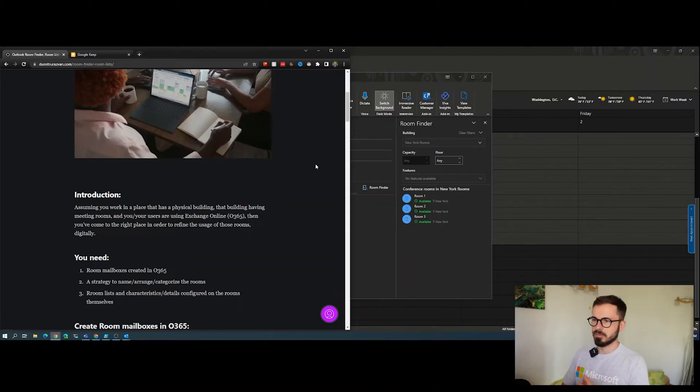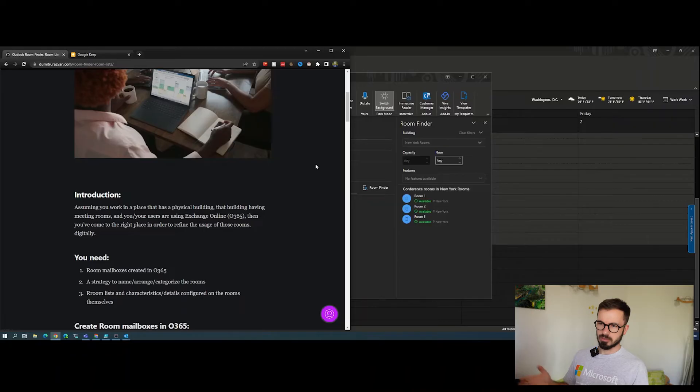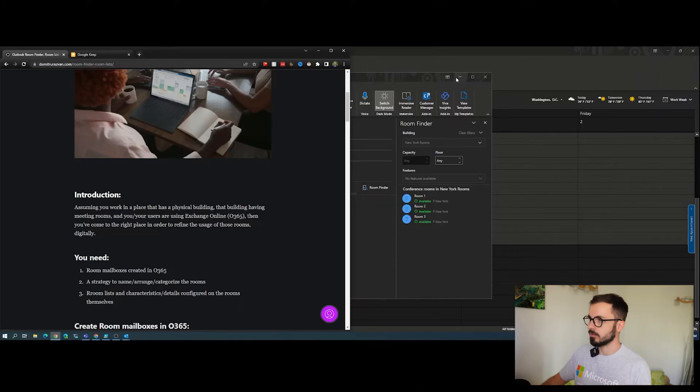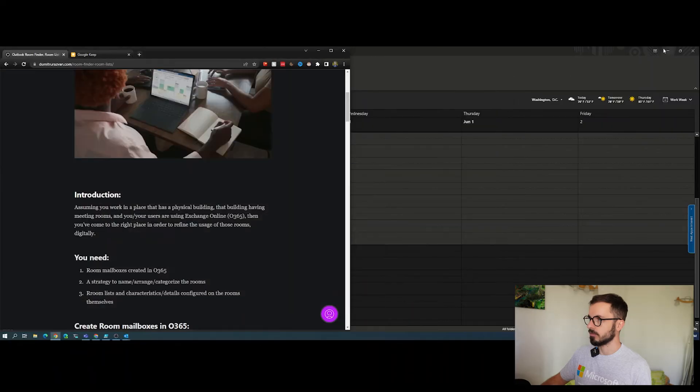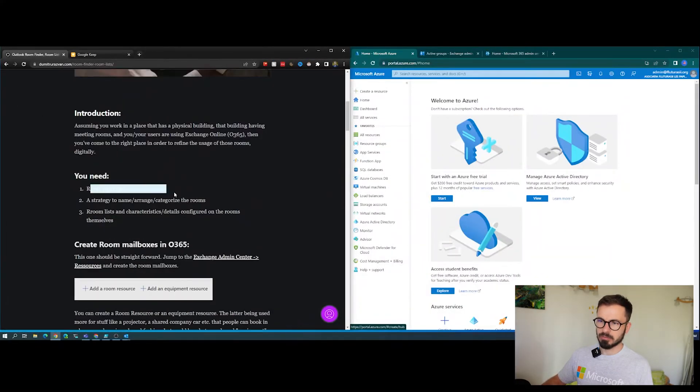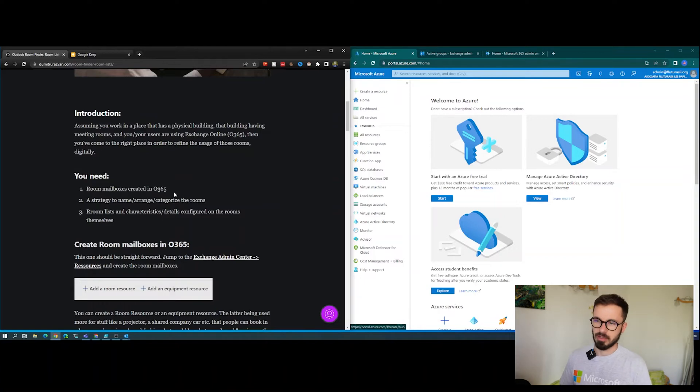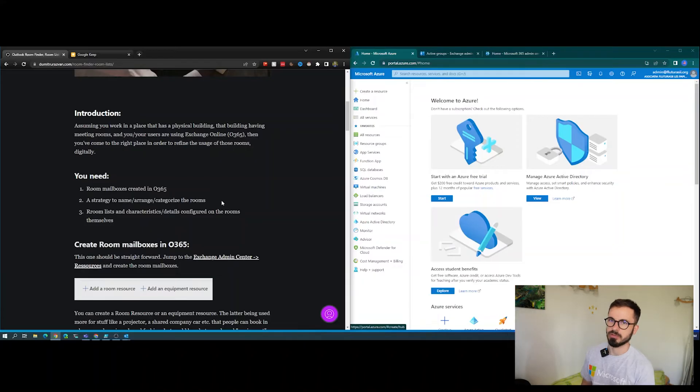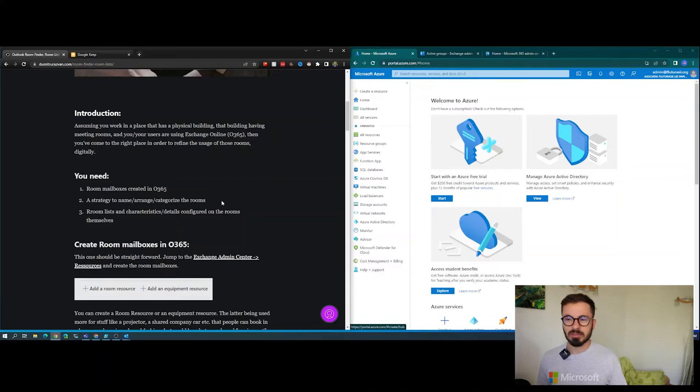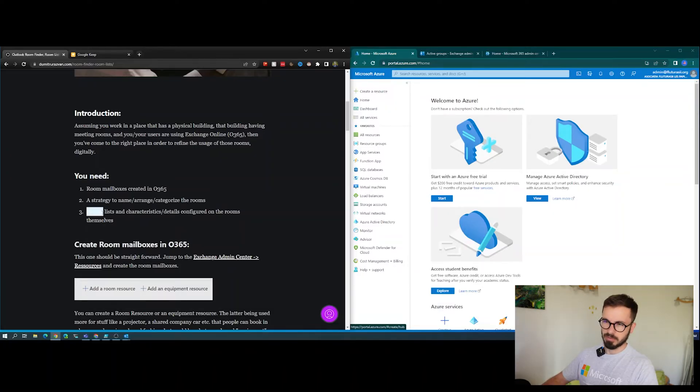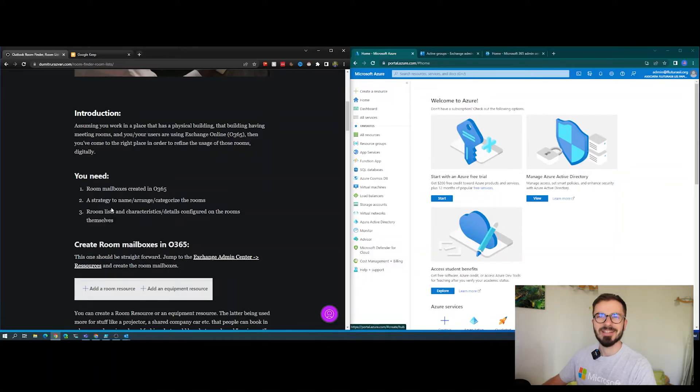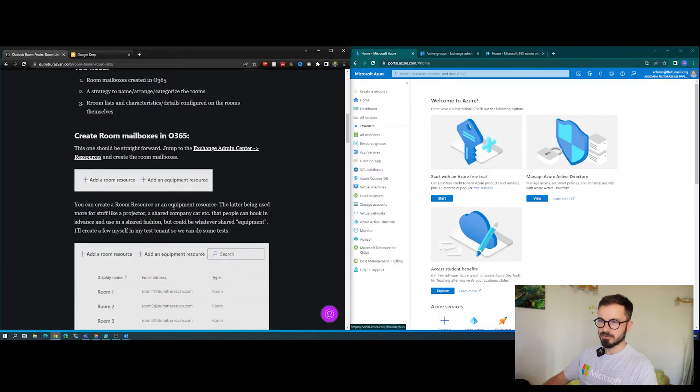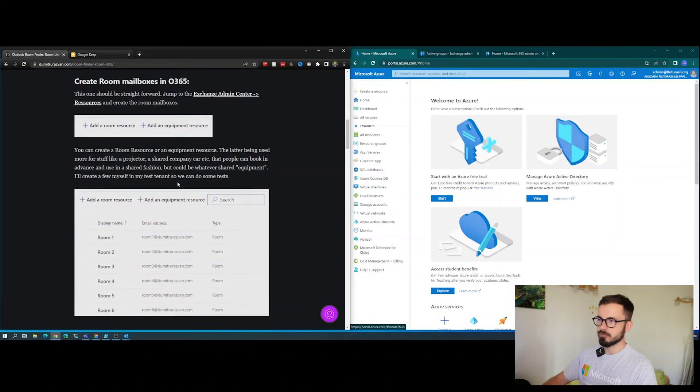Let's use my article that I wrote a couple of weeks ago as a structure. You would need room mailboxes already created in Office 365, a naming strategy or categorization strategy for the rooms, the room lists, and characteristics or details to be configured on the rooms themselves.